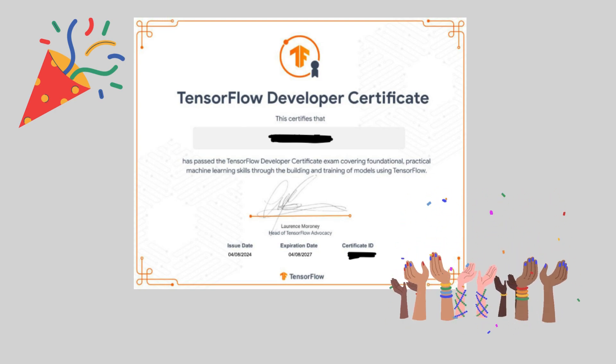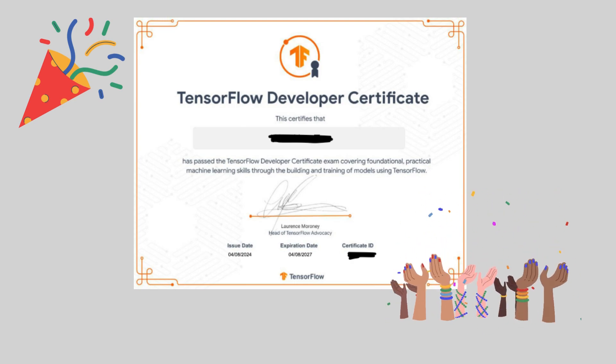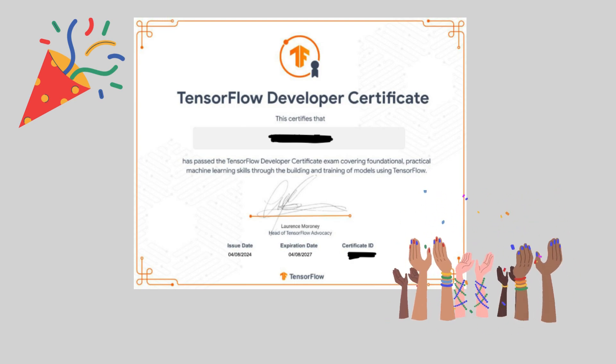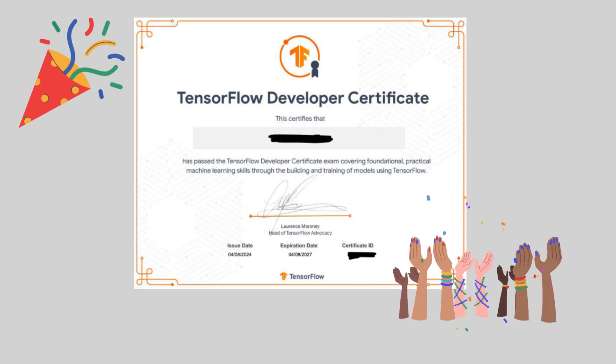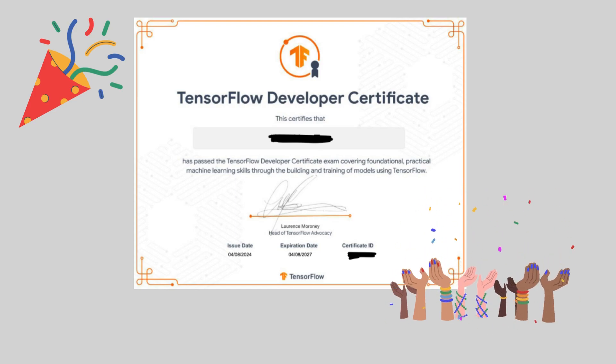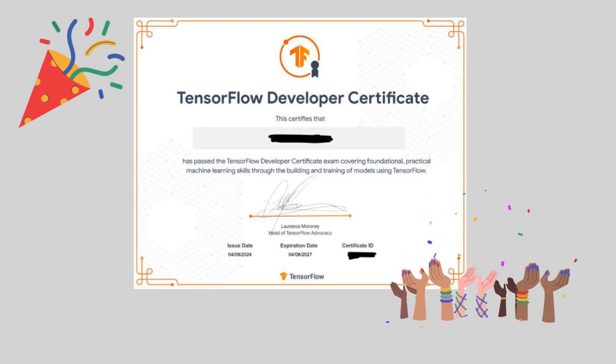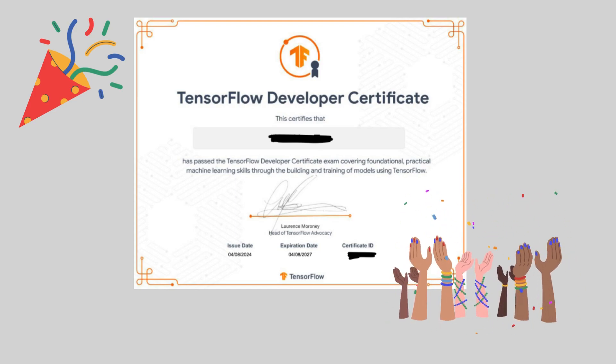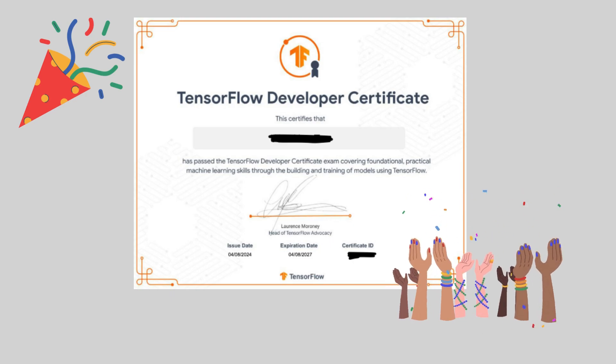I ended up preparing and passed the exam in two and a half weeks. In this video, I will share with you five key points that are vital for my preparation of the exam. Before I share with you how I did it, let me briefly explain what the TensorFlow Developer Certificate is.